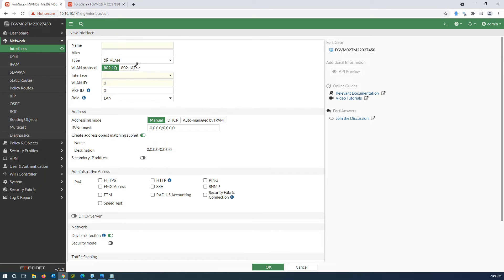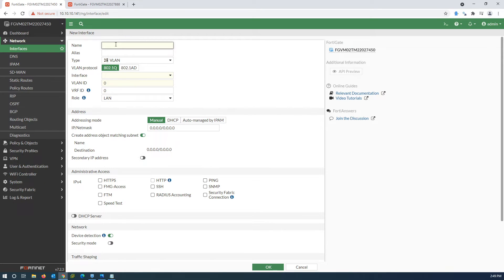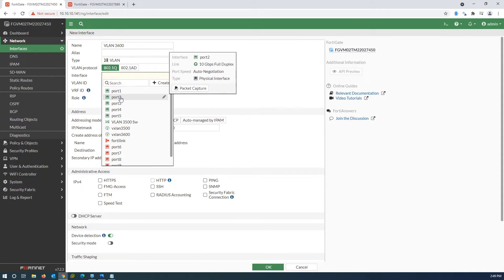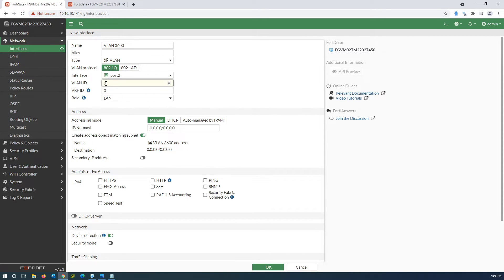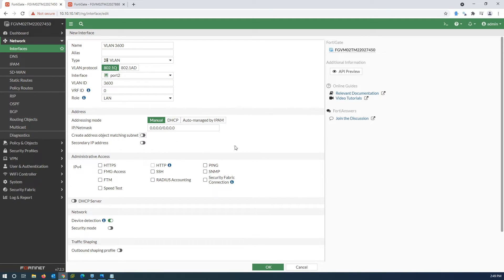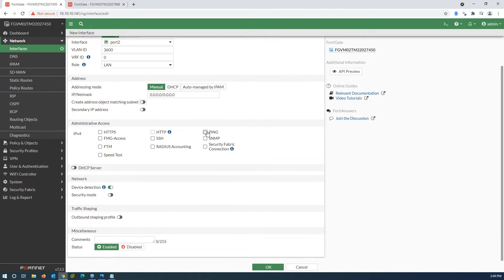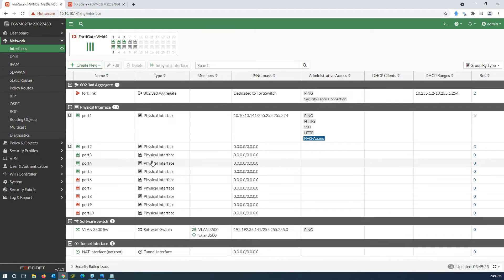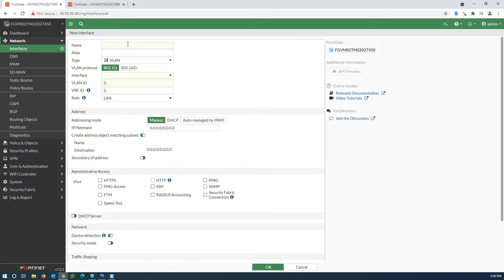Now create a VLAN interface on port2 and set the VLAN ID to 3600. Then create another software switch and assign the VXLAN and VLAN interfaces as members to it.